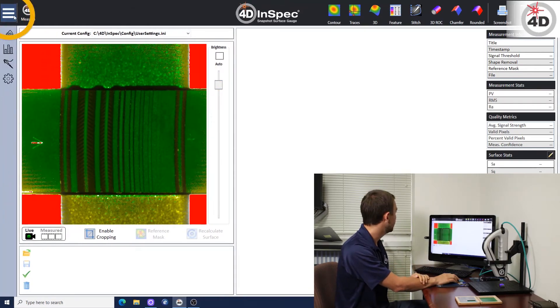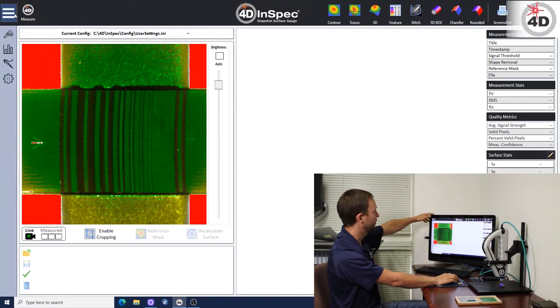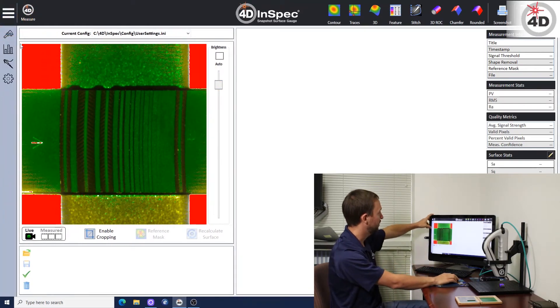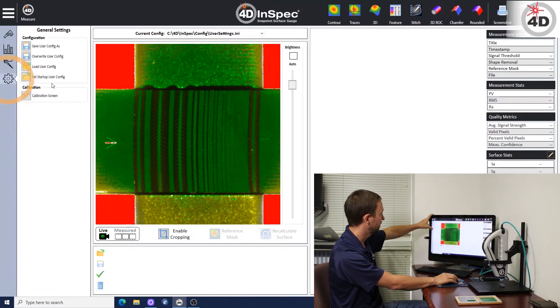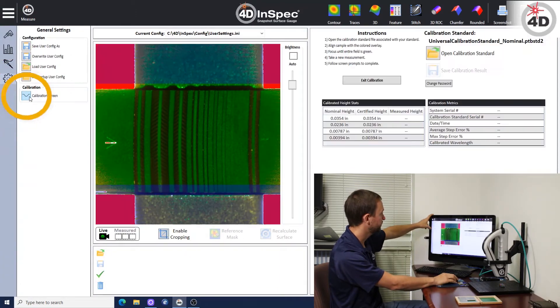Over here, you navigate down on the hamburger menu, down to the general settings, and push calibration screen.